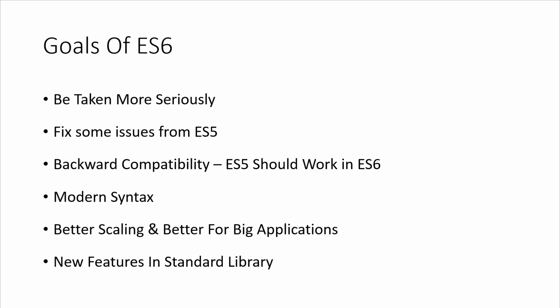Some of the goals of ES6 were to make JavaScript taken more seriously. Not so much now, but in the past, a lot of developers didn't look at JavaScript as a high level programming language. But now with ES6, we've added classes and things that make it look more like Java or a respected programming language.